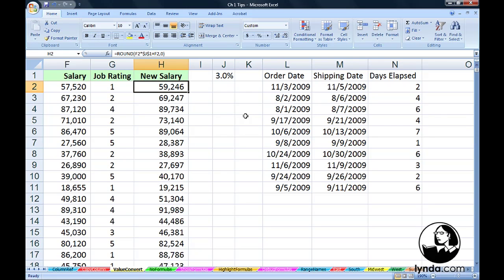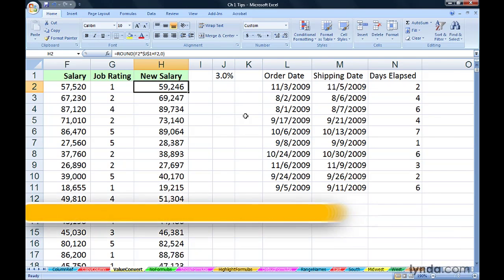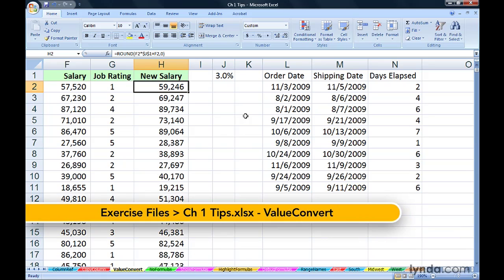After creating formulas, there will be times when you effectively don't want to keep the formula in a cell. You want to keep the actual result.